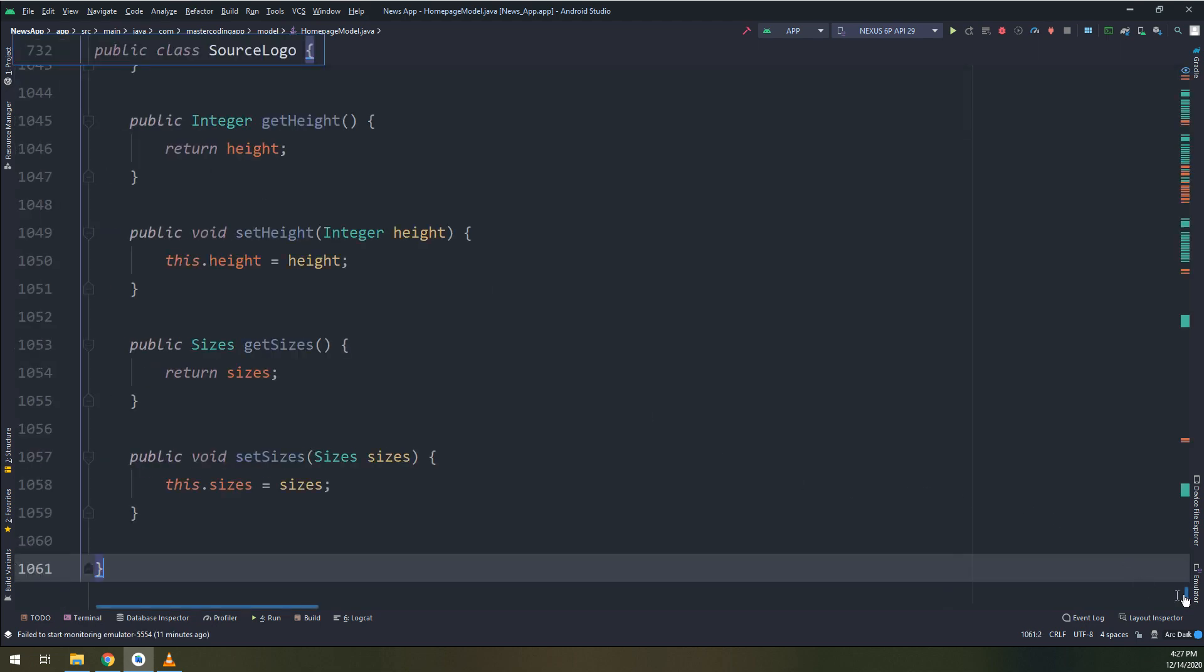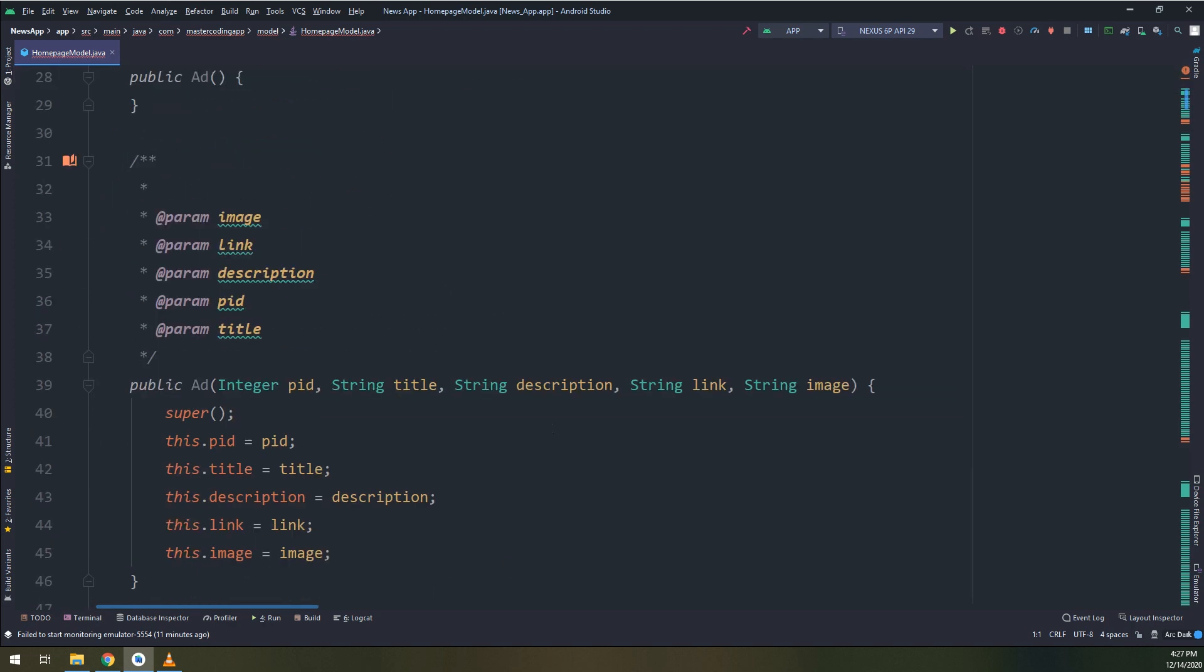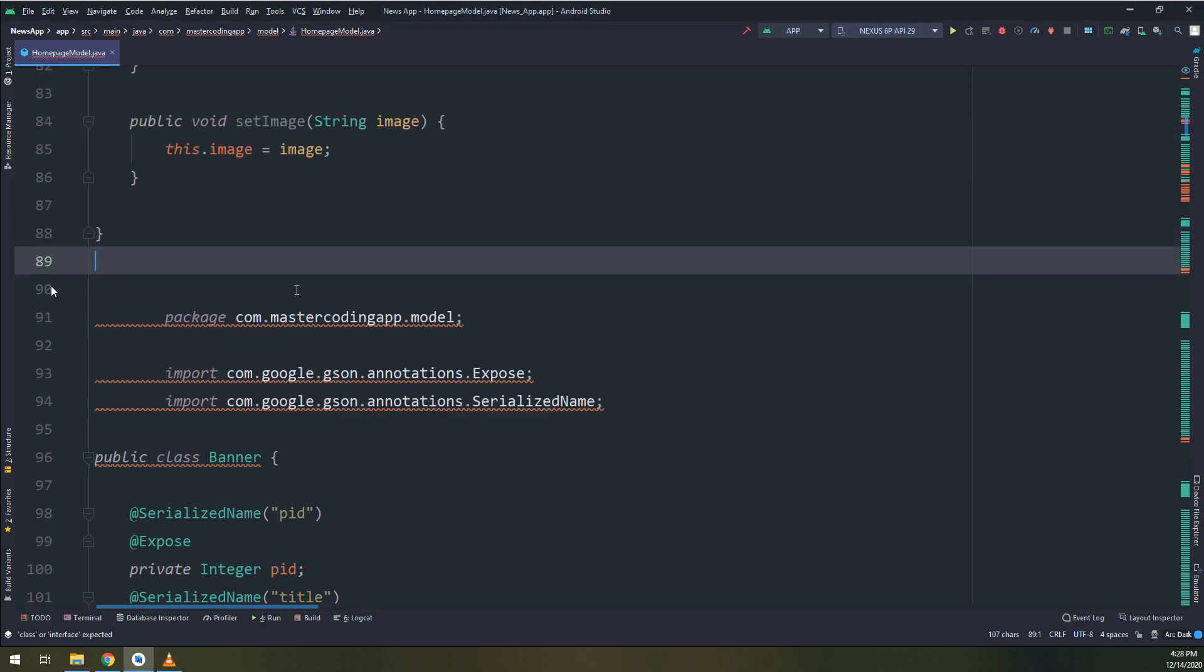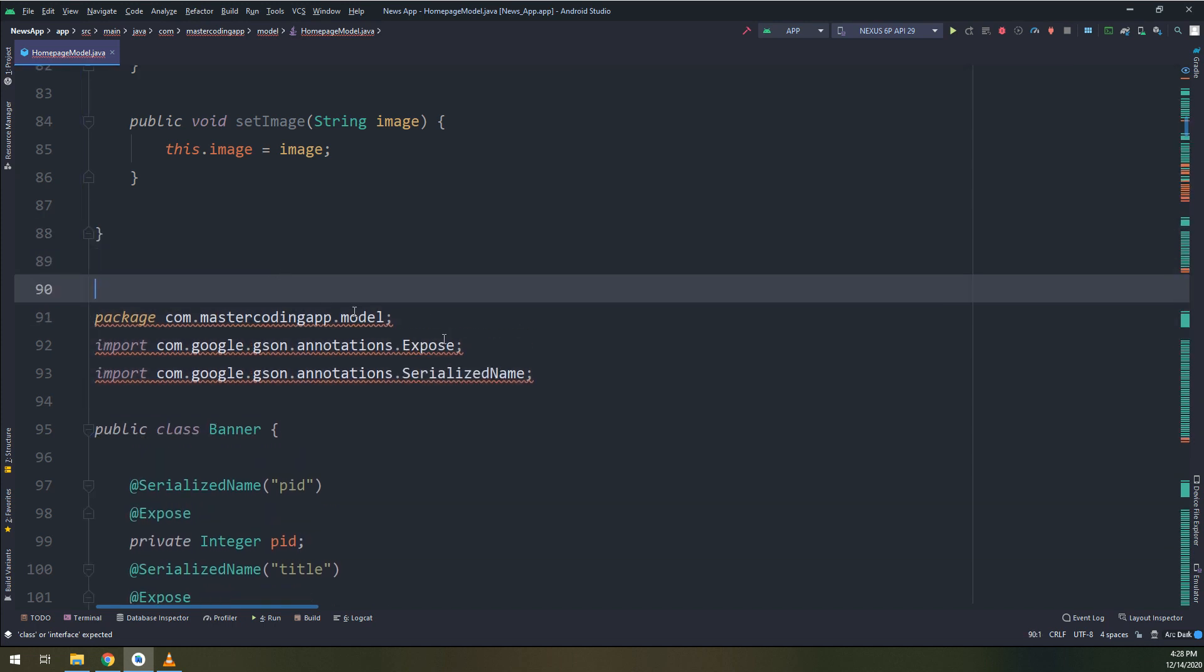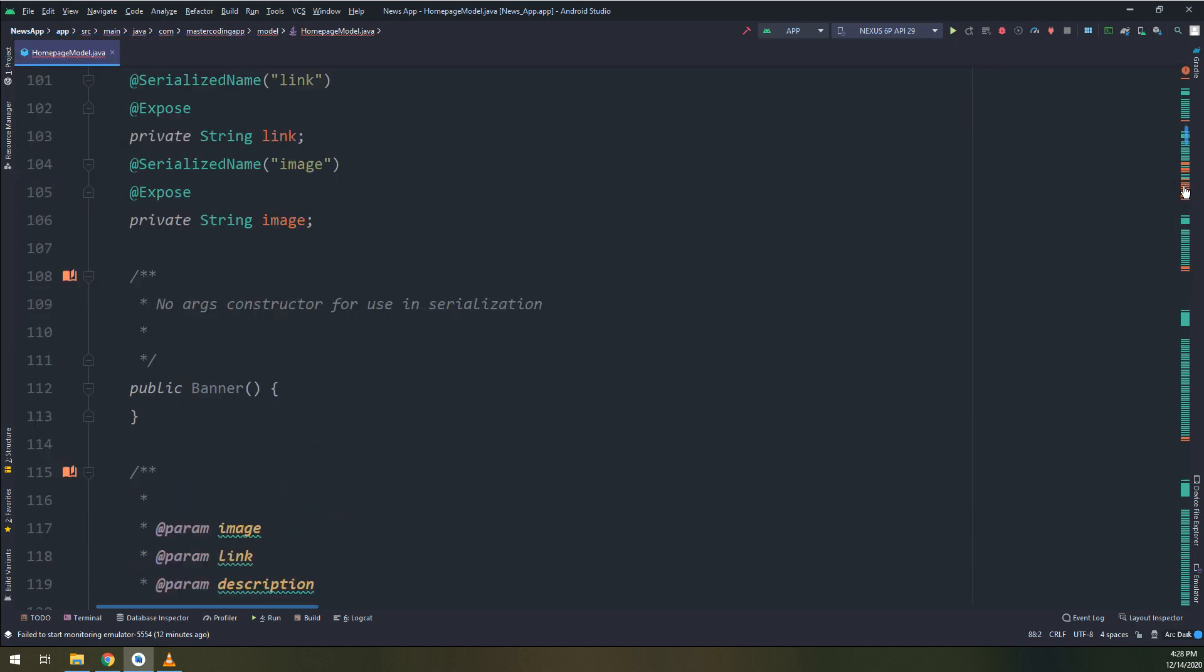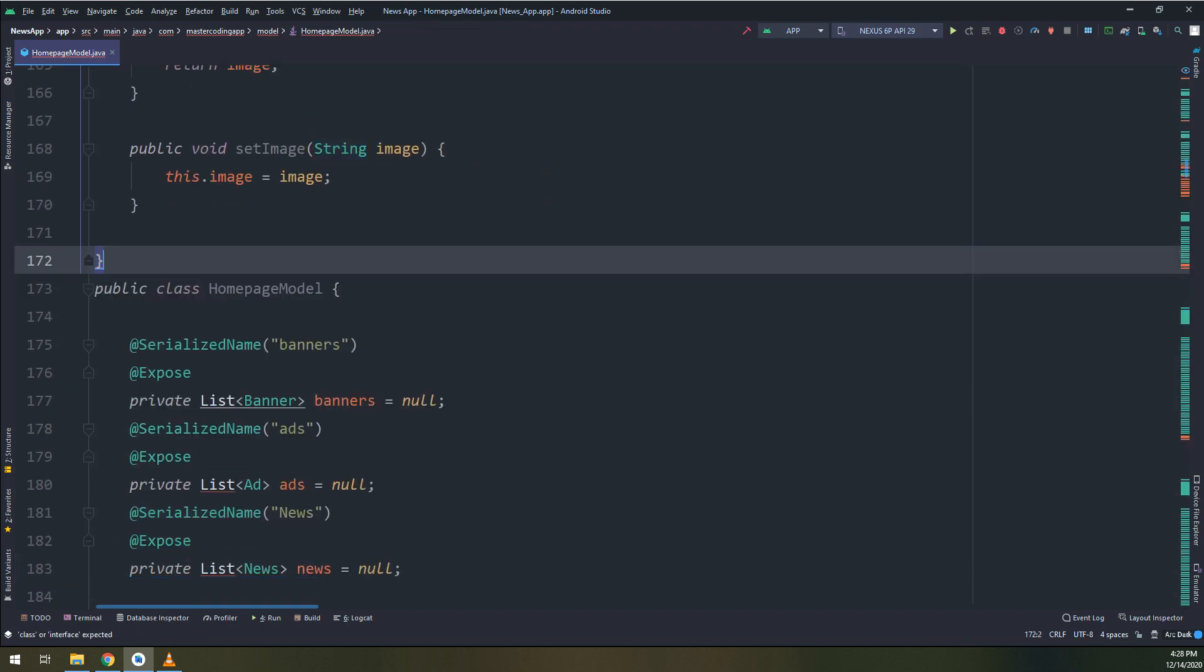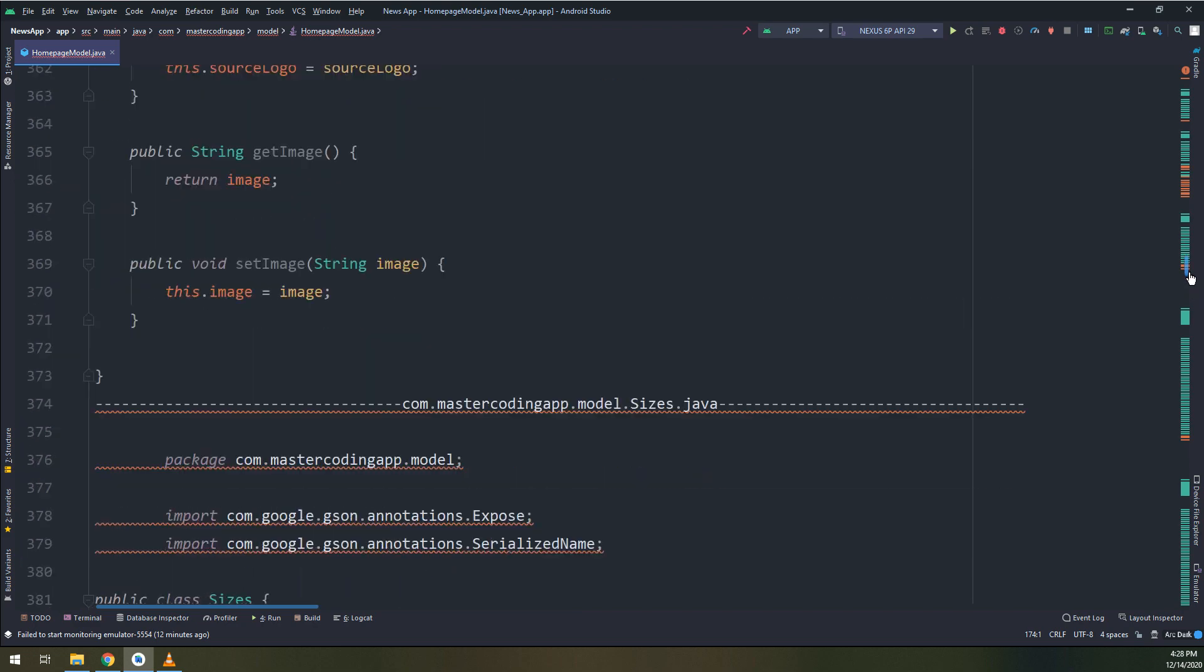There are many errors, don't worry guys, we remove them accordingly. Now I have the class ad, I have a class banner. I will remove all of these. I will start by this and I will remove these three lines.